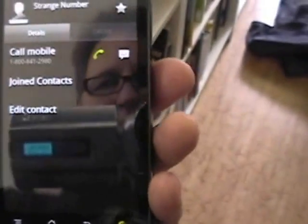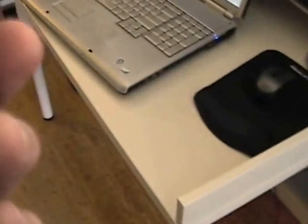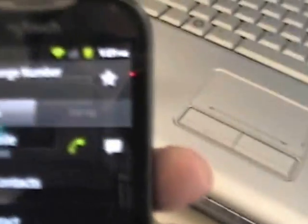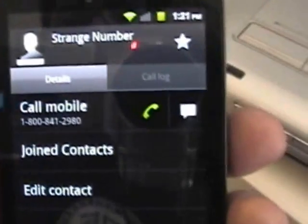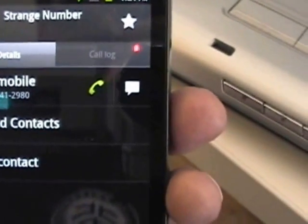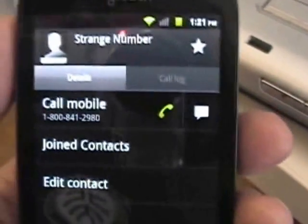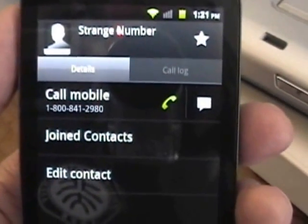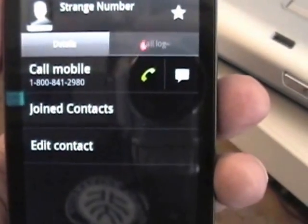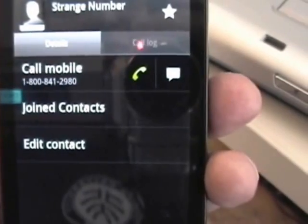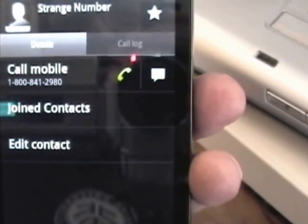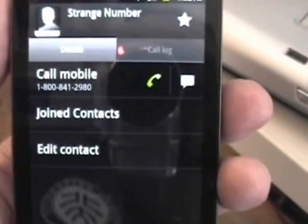So there you have it, calling the strange number. Incidentally, I don't want to encourage any sort of overload of this system or anything like that, but if you want to explore this yourself, then give it a call. It's 1-800-841-2980.